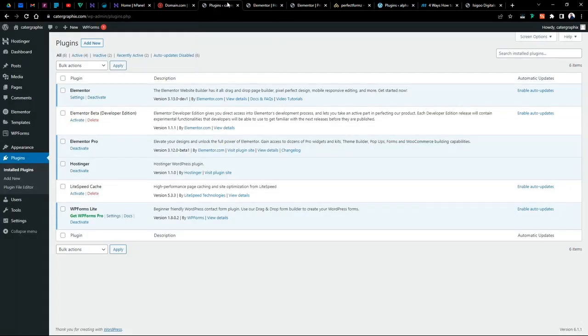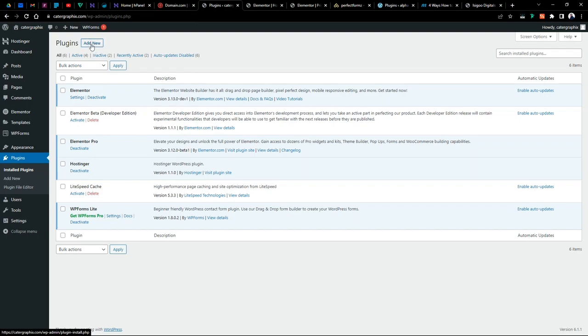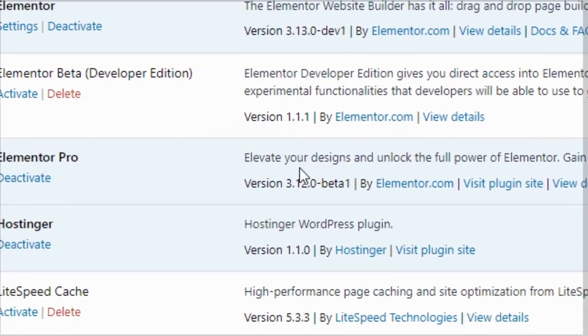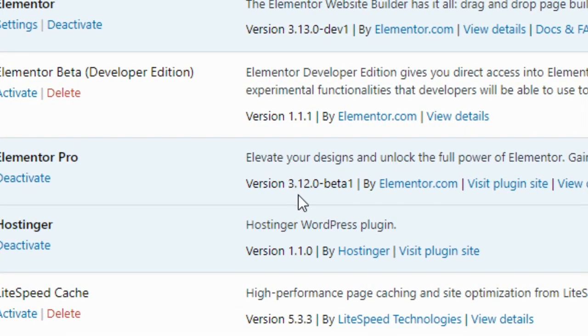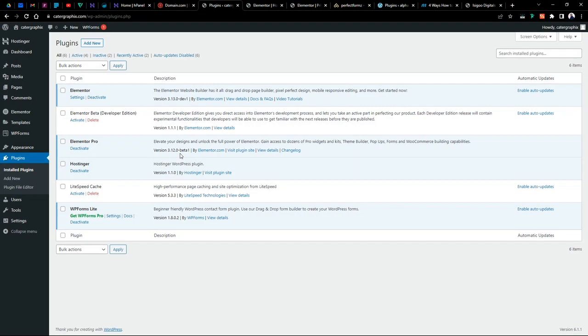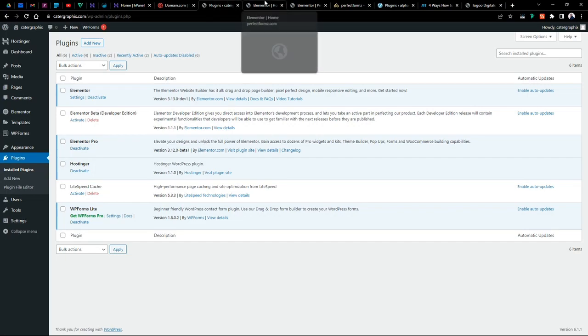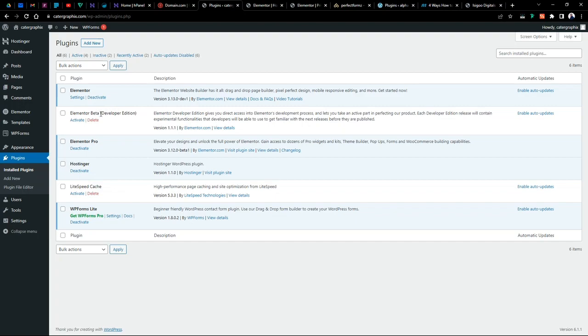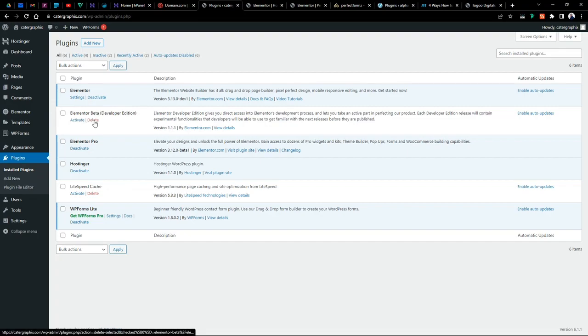Now to activate it before this time this video is being made, you would need the Elementor beta developer edition. So you need to just download, install that from the plugin install section. But during this particular version, I think this is version 3.12.0, in this version beta 1, 3.12 beta 1 and the Elementor 3.13.0 developers 1, you can actually get all these features without actually downloading and activating the Elementor developers edition. So we don't need this anymore.